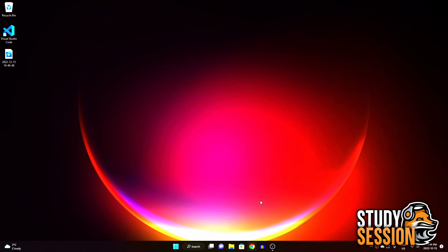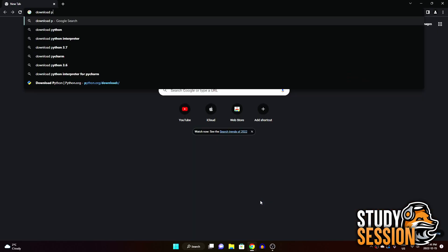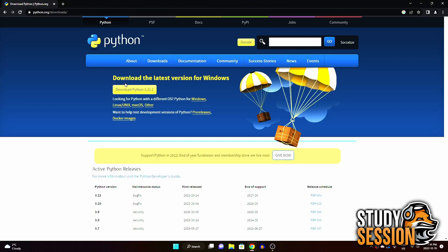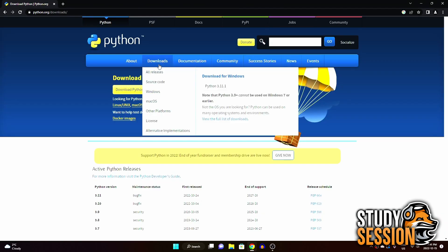The first thing we are going to do is go to Google and search for Python download. This will bring you to Python.org. From here, you can simply download the latest version of Python, which for me is currently Python 3.11.1.